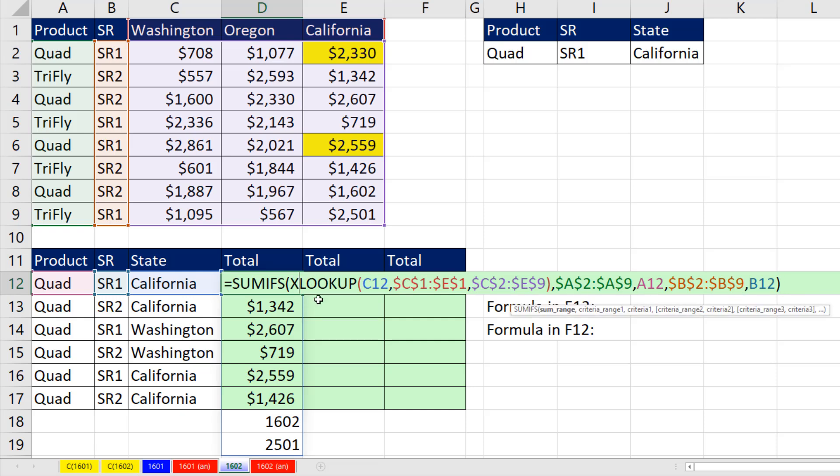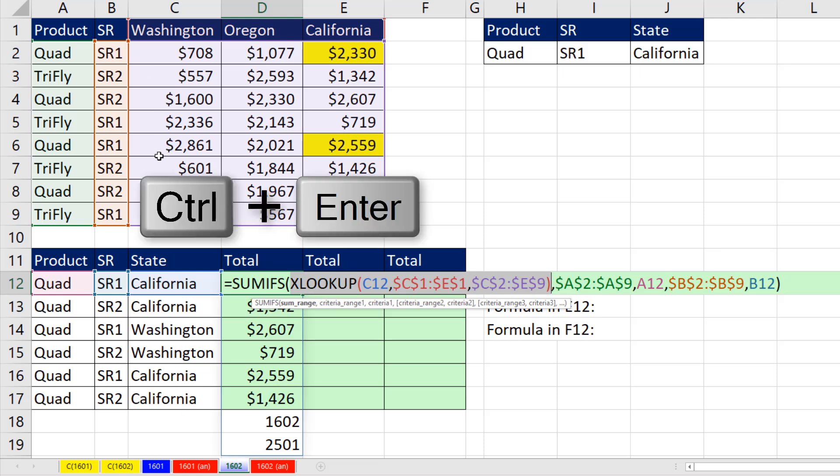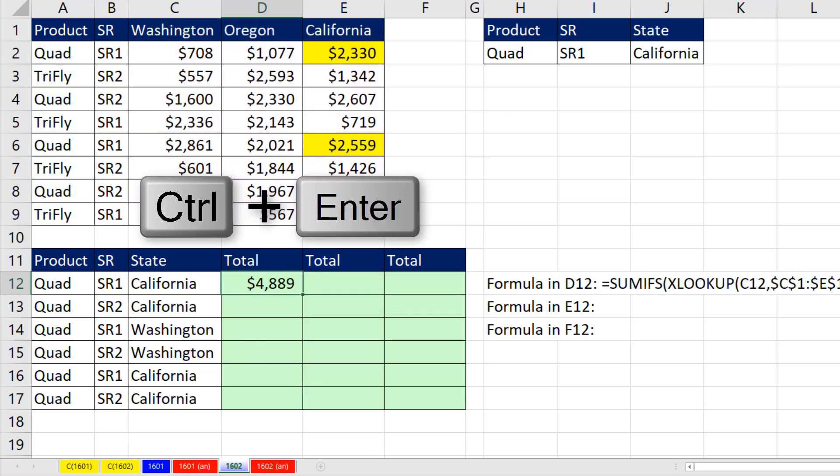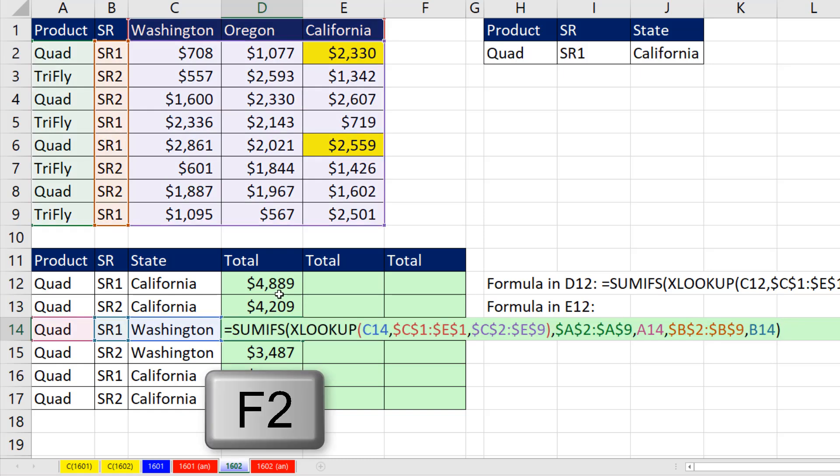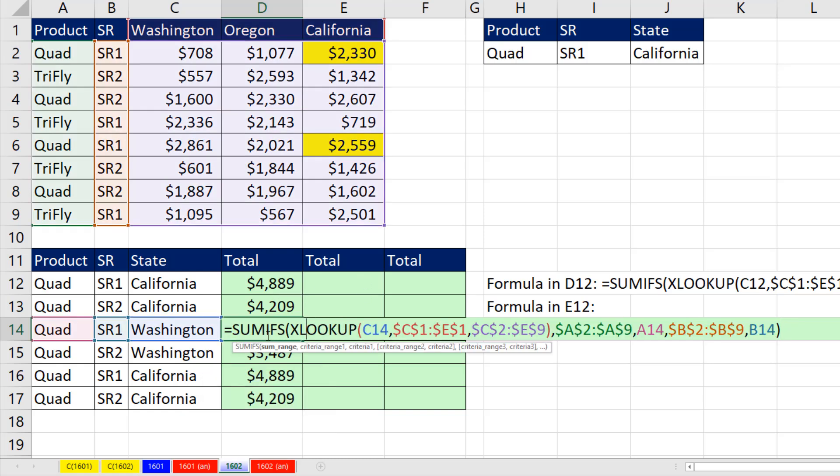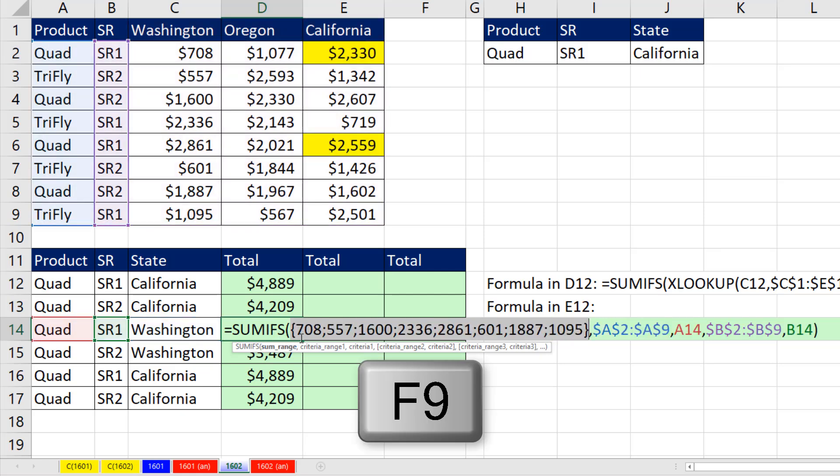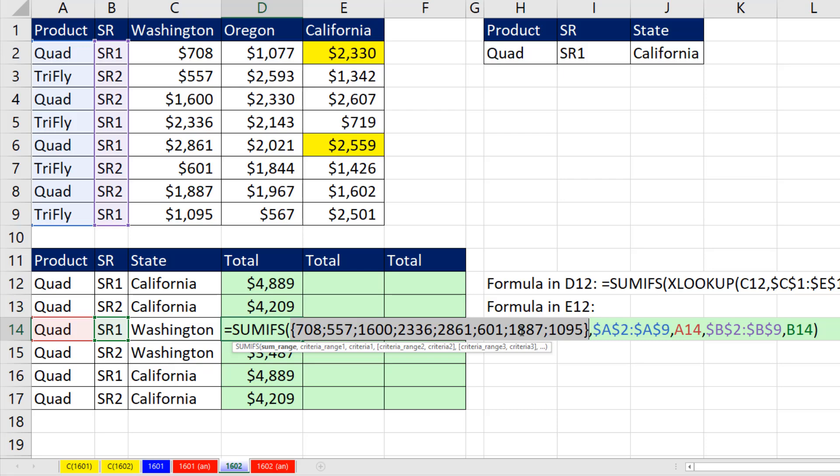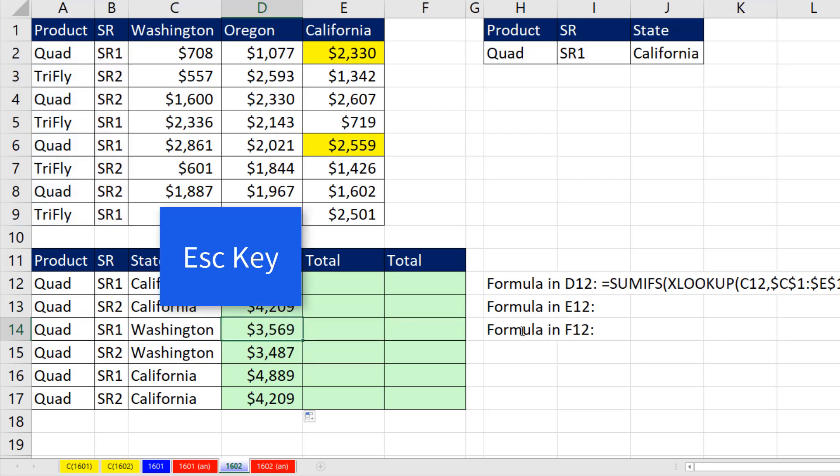And the beautiful thing is that XLOOKUP right here in the next row is looking up California. But when it gets down to Washington, it's going to look up a different column. Control Enter. Double click and send it down. Now let's go to the Washington row, F2. Click inside SUMIFS, click on SUMRANGE. And if I hit the F9 key, sure enough, look at that. It looked up the correct column.